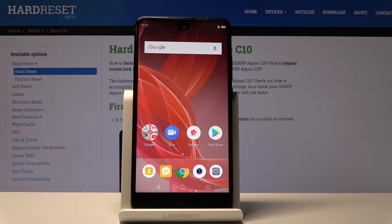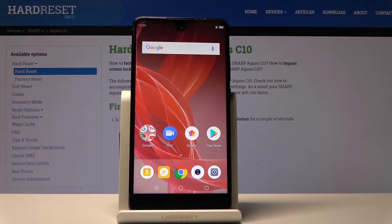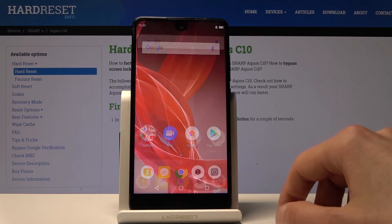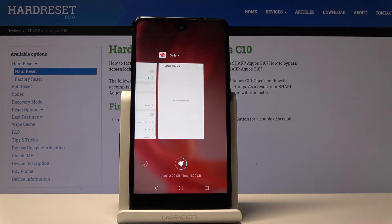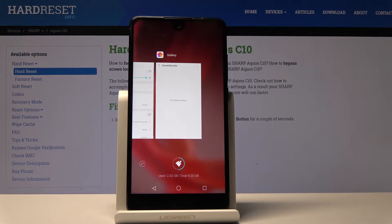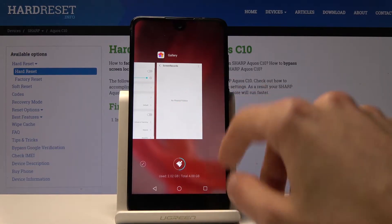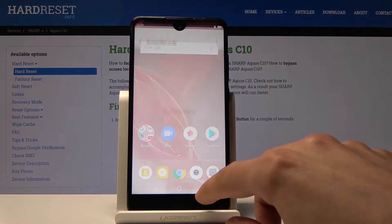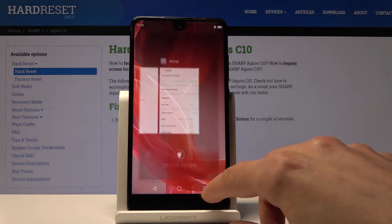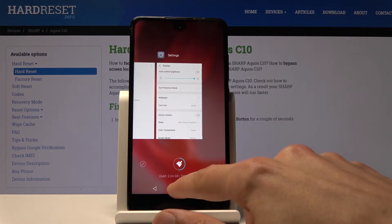Moving on further, we're going to go to animations. The phone normally doesn't actually have any animation settings, but you can find them in the developer options. As you will see, everything that you open or close is animated one way or another.